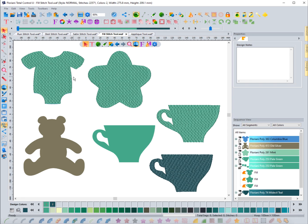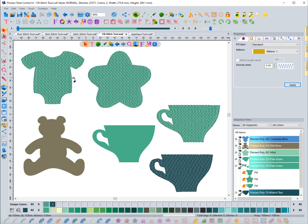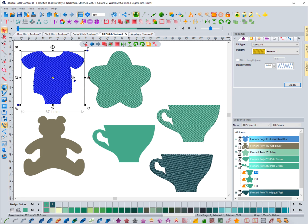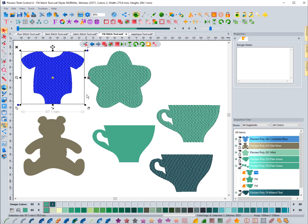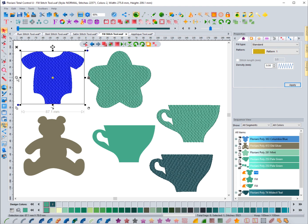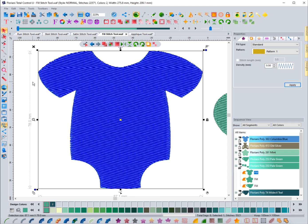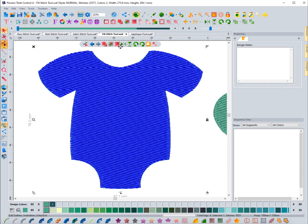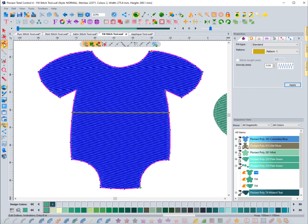In this video we're going to focus on editing fill stitches. Fill stitches aren't quite as complicated to edit as satin stitches. You can see I have this design up that we worked on when creating fill stitches originally. We're talking about two different things: editing the shape, the angle line, start and end points, and also changing the properties.